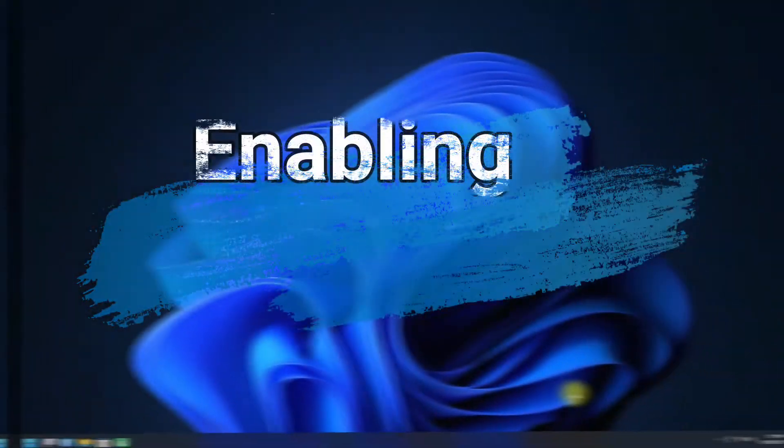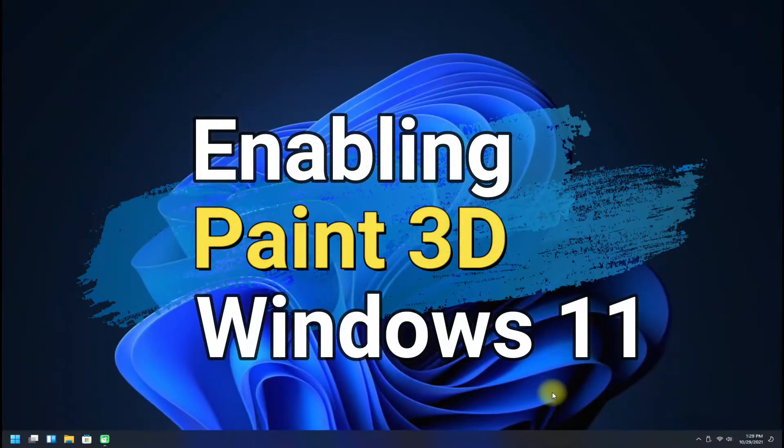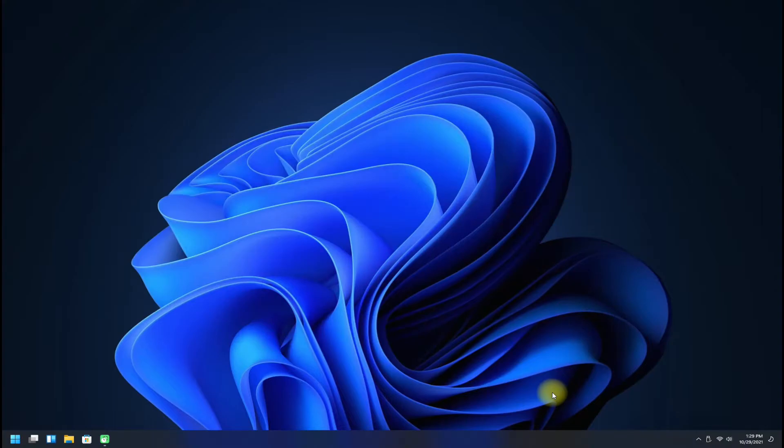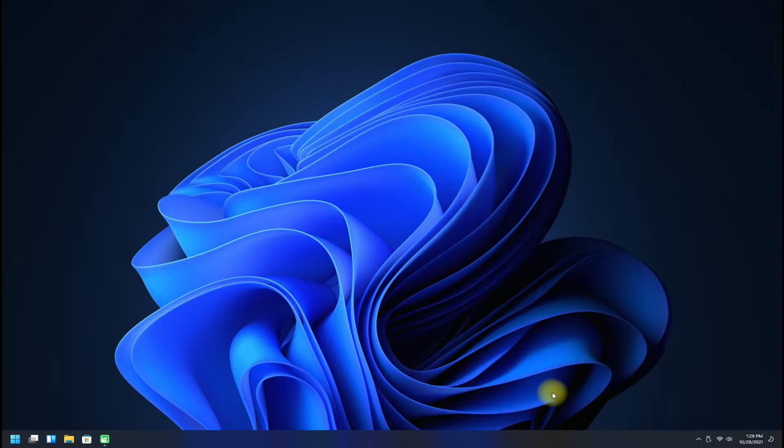Did you just install Windows 11 on your PC or laptop? Are you missing Microsoft Paint 3D on your Windows 11 operating system? Let's enable Microsoft Paint 3D on Windows 11, which is not available on Windows 11 default installation.